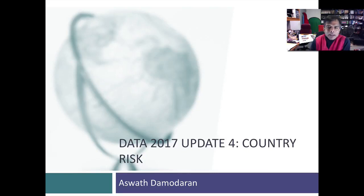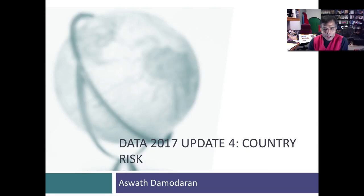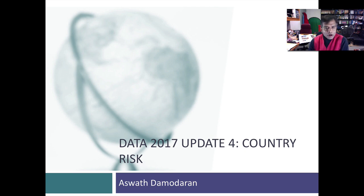Welcome back. In this, the fourth of my series of updates I'm doing on my 2017 data updates, I'd like to talk about country risk.